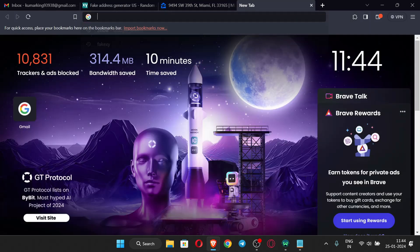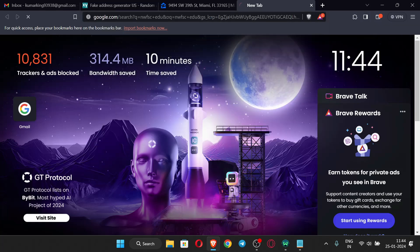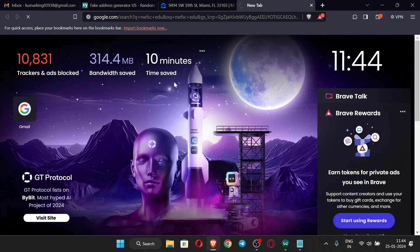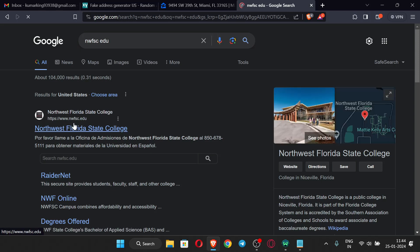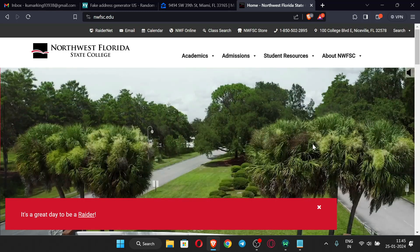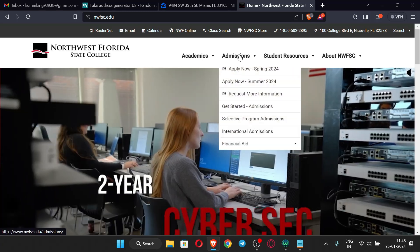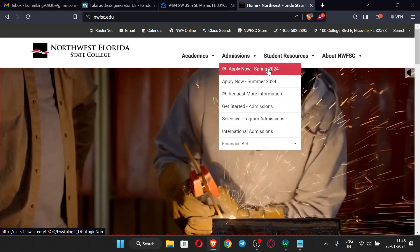Now search for the NWFSC EDU site. This is the site we are going to use to make our EDU email. Click on 'Admissions' and you can see the option 'Apply Now Spring 2024', so just select that.